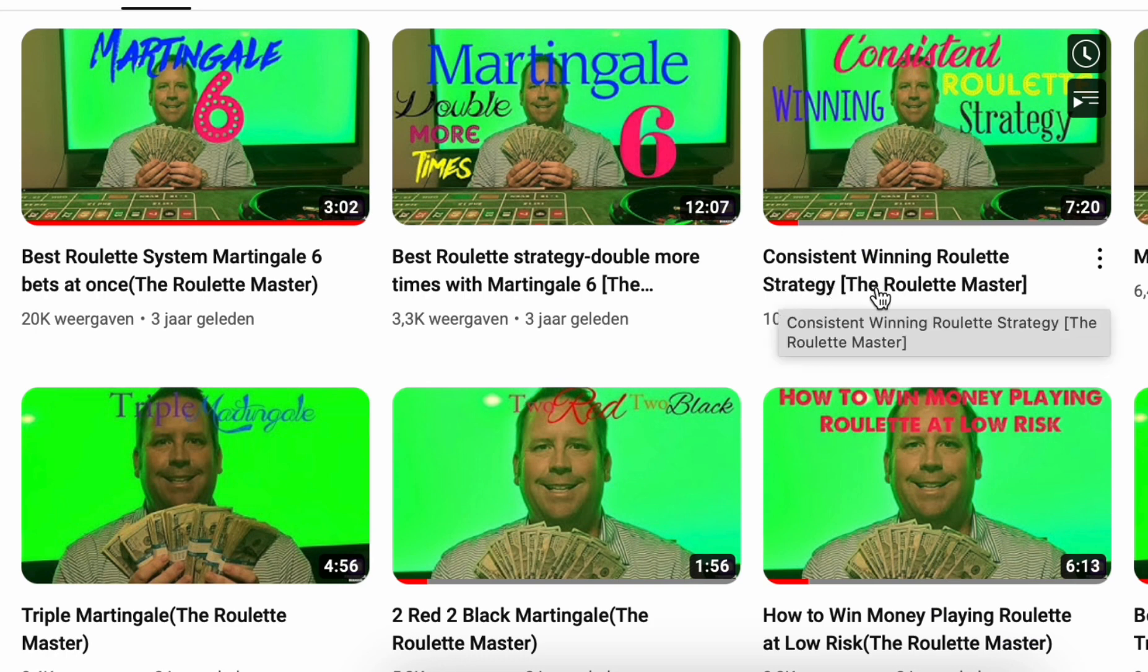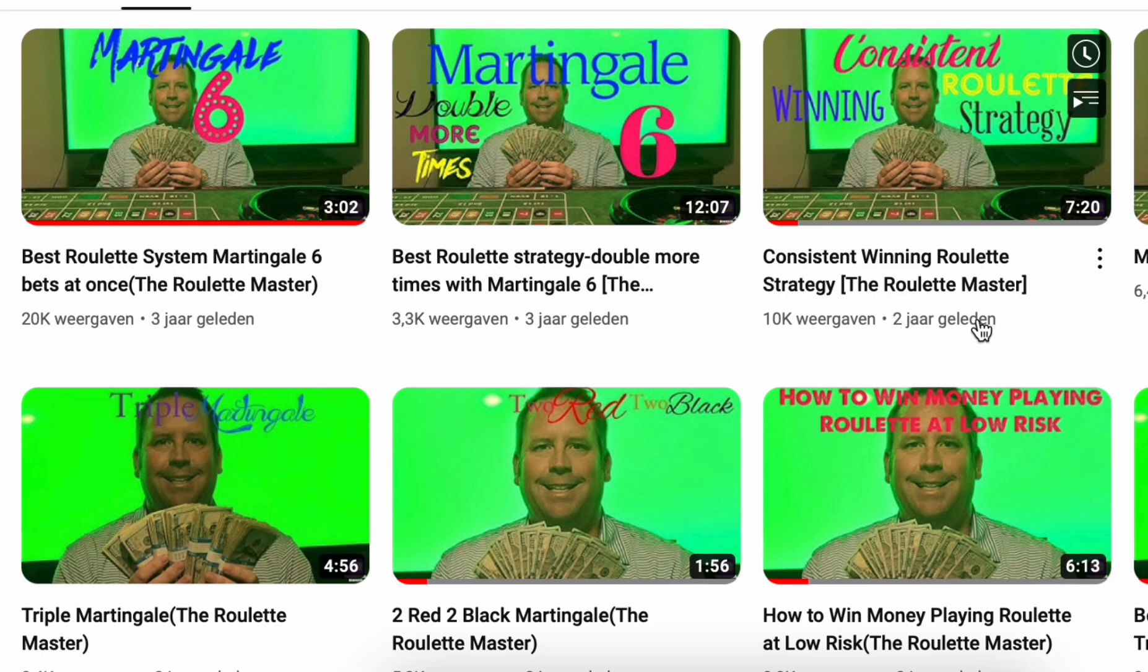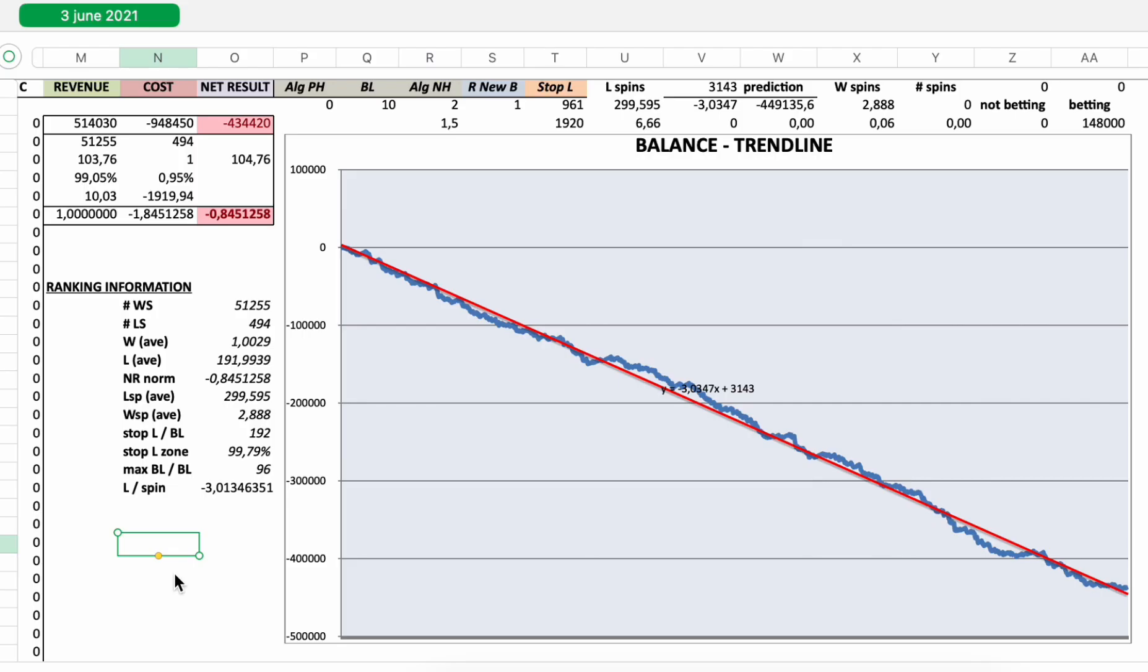So I'm talking about this strategy here. Consistent winning roulette strategy, two years ago at two years back. It's one of his older strategies. And here you see the official results for the 3 June 2021 strategy.